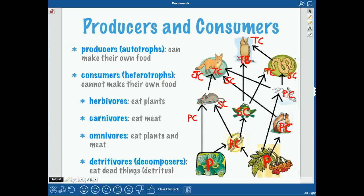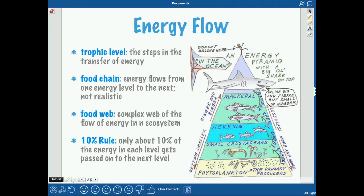For example, the mouse was an omnivore because he ate plants and also animals. A detritophore is something that eats dead things — it's a decomposer.